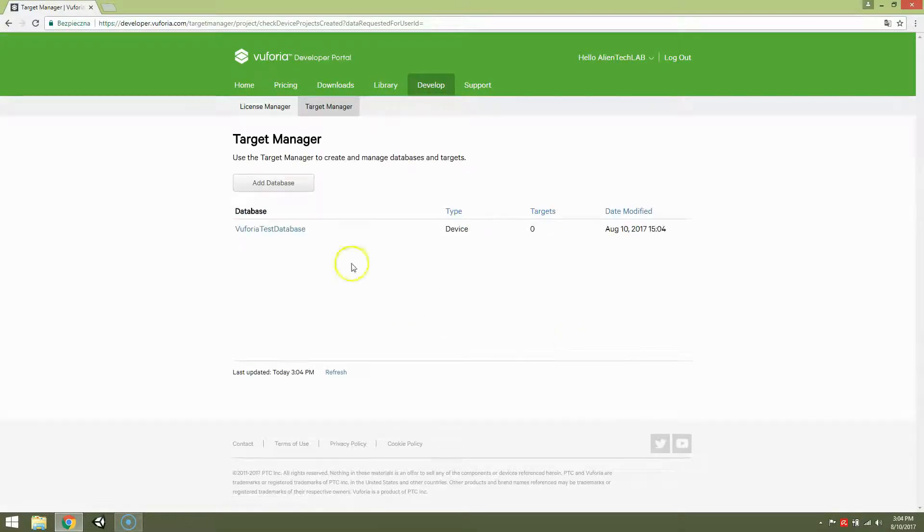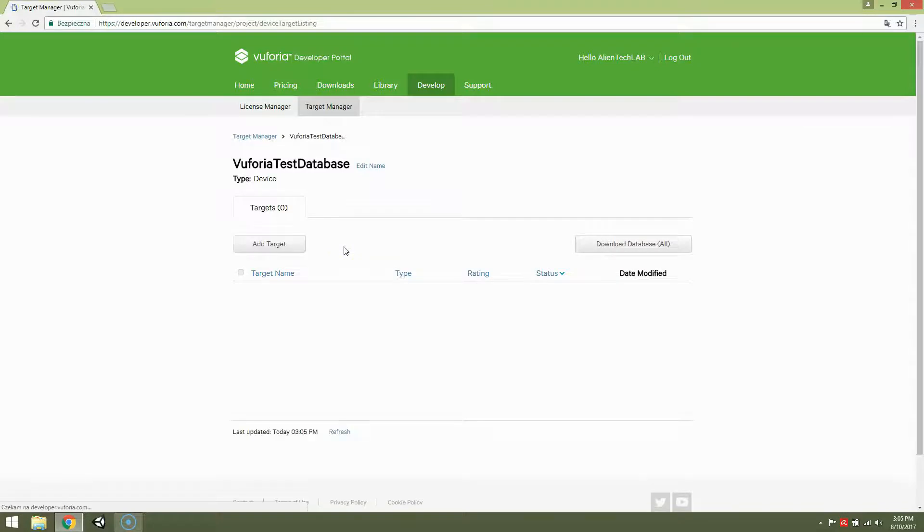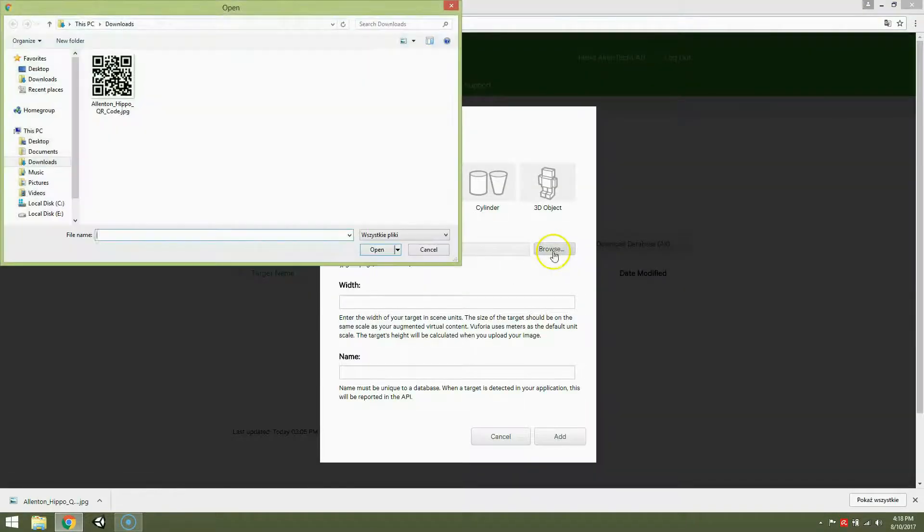Okay, let's open this database. So add target. Single image. Browse. And this is QR code downloaded from Wikipedia.